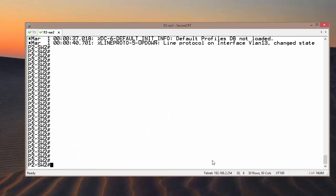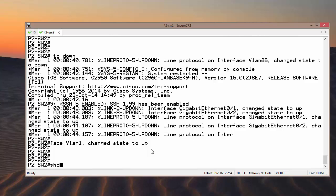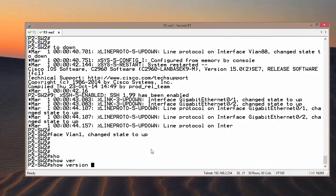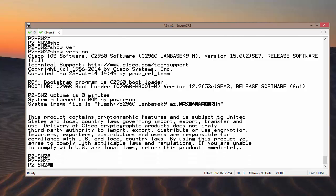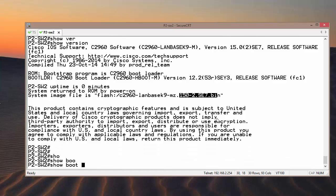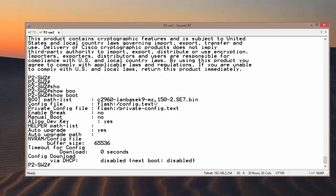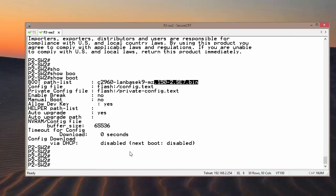This shows the software version and the platform. We can see we have both version 12.2, which is the previous one, and we have booted from 15.0. We can also execute the show boot command — the boot file is confirmed as 15.2. This is how we upload an IOS file from the TFTP server using VLAN interface 1 or another VLAN to communicate with the TFTP server.